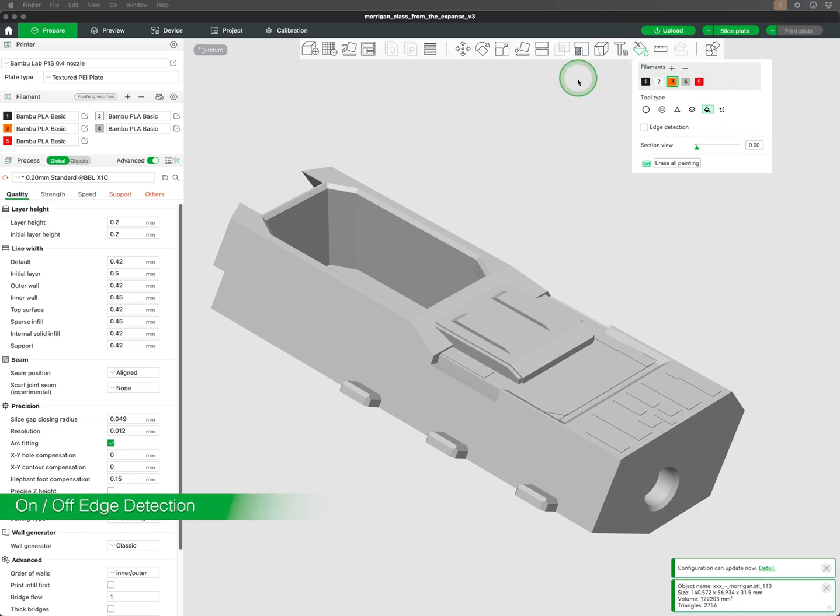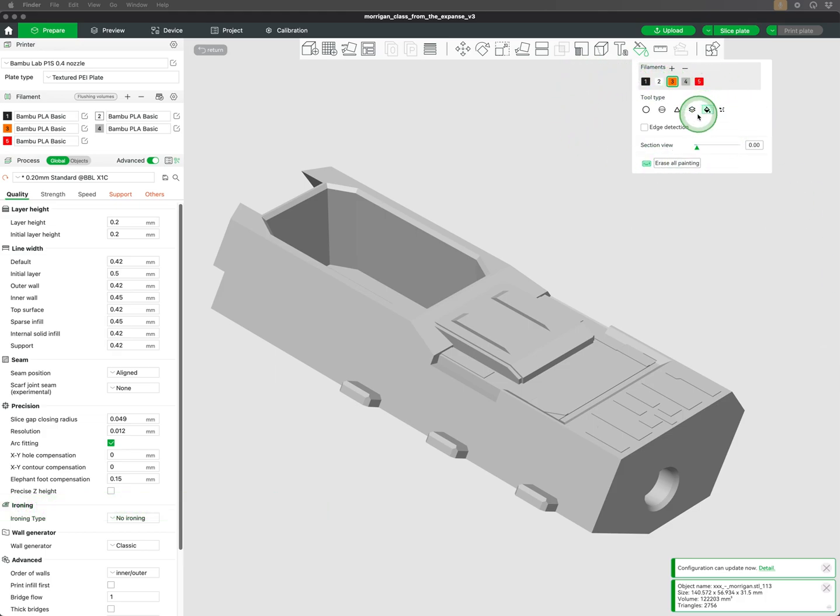In this video, we will be sharing some model painting tips and tricks. The Fill tool is one of my favorites for quickly applying color to large areas.